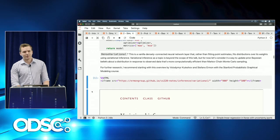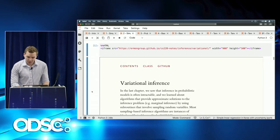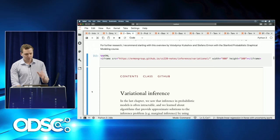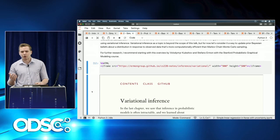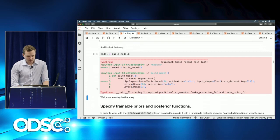Variational inference is the Bayesian inference technique used under the hood here. It's beyond the scope of this talk, but just know that it's a more computationally efficient way to do Bayesian inference than, say, Markov Chain Monte Carlo. When we try to build this model, we are immediately met by an error — it doesn't exactly match the input signature of the dense layer.